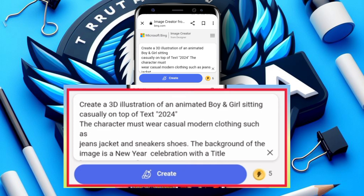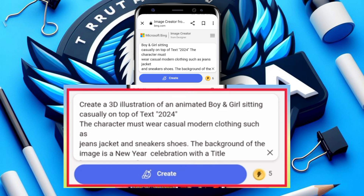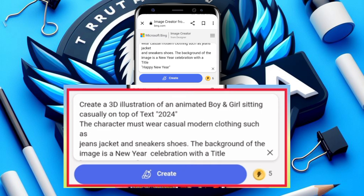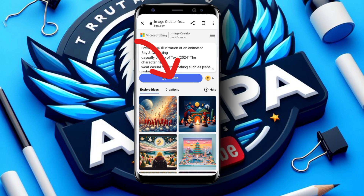Let me read the prompt I've created. My prompt says: 'Create a 3D illustration of an animated boy and girl sitting casually on top of the text 2024. The characters must wear casual modern clothes such as jeans, jacket, and sneakers. The background of the image is a new year celebration with the title Happy New Year.' That is my prompt.